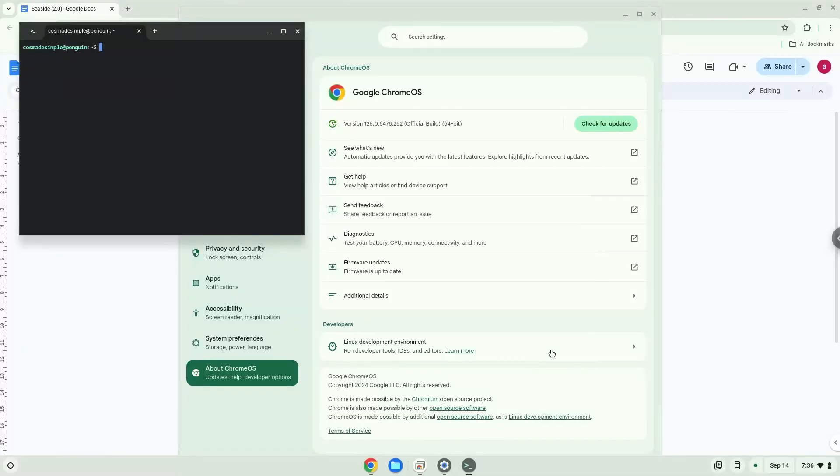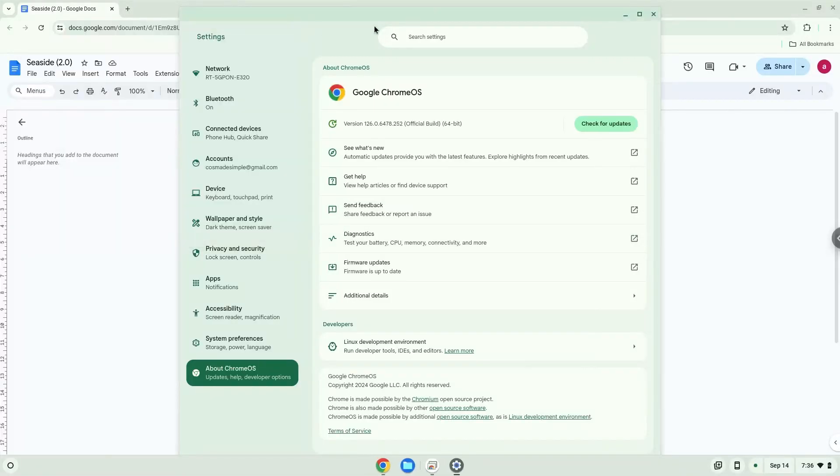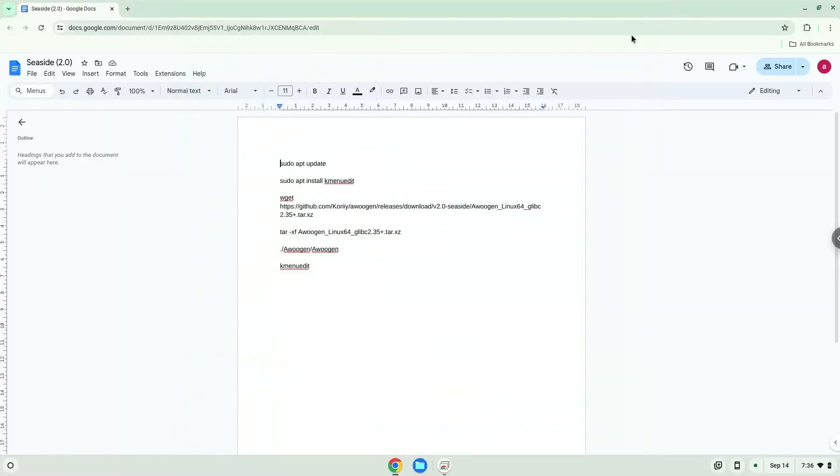Now that we have enabled Linux apps on our system, we will continue to the next step, which is to run several commands in a terminal, which will install the application. All the commands are in the video description. Now we will copy the first command and open a terminal session from our app menu.